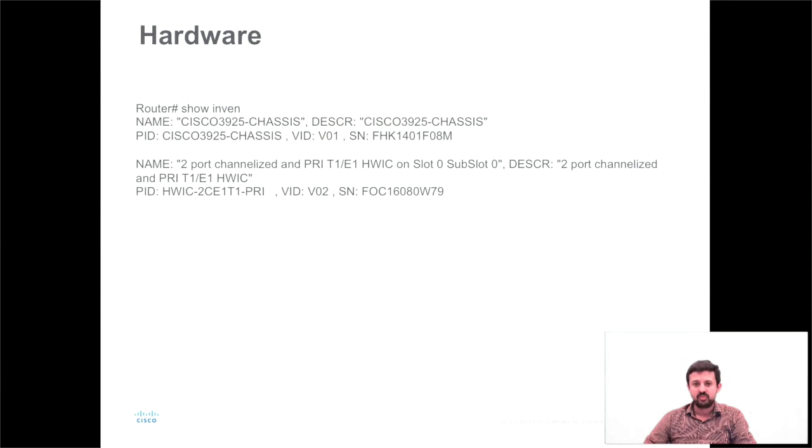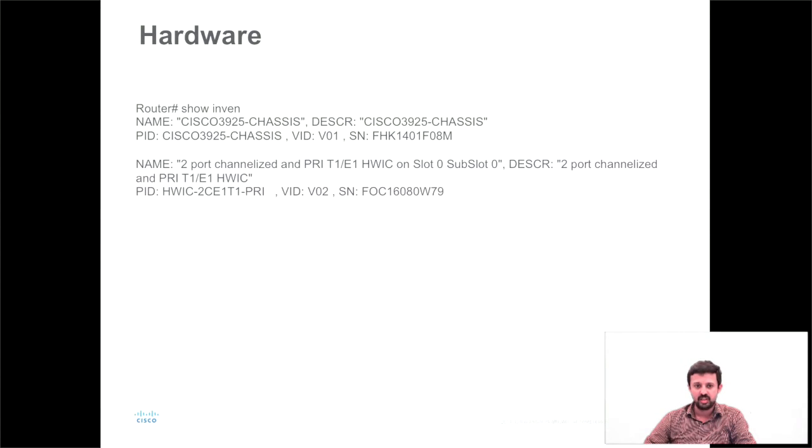So here is one of my lab devices where I have an HVIC2 CE1 T1 PRI card which I have configured in E1 mode.